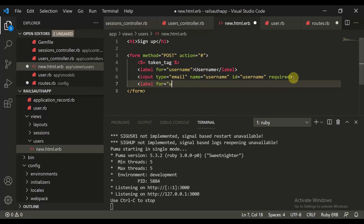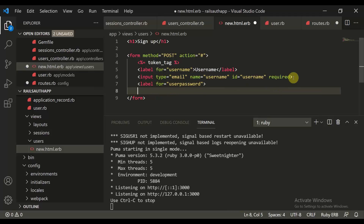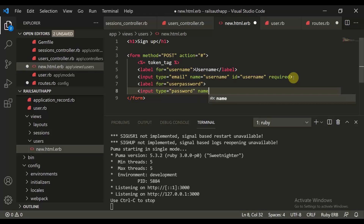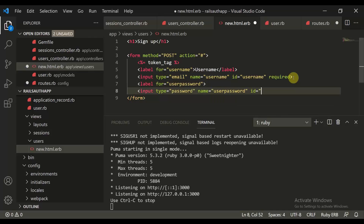Now we are creating a user password field. For this we define input type equal to 'password', name equal to 'user_password', and id equal to 'user_password'. This field is also required.